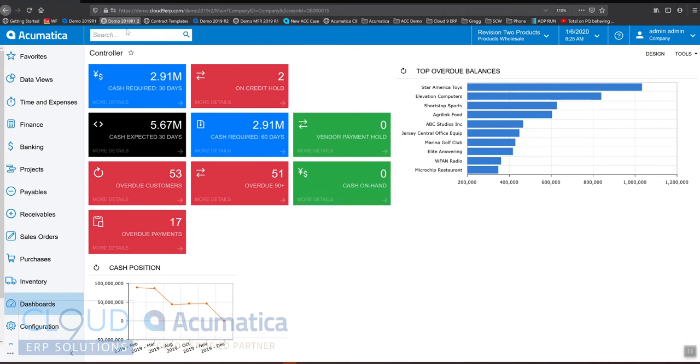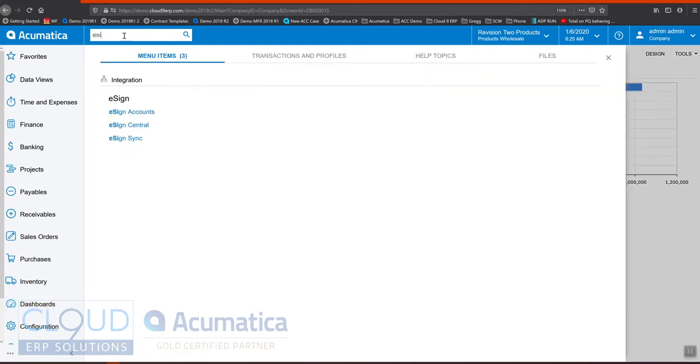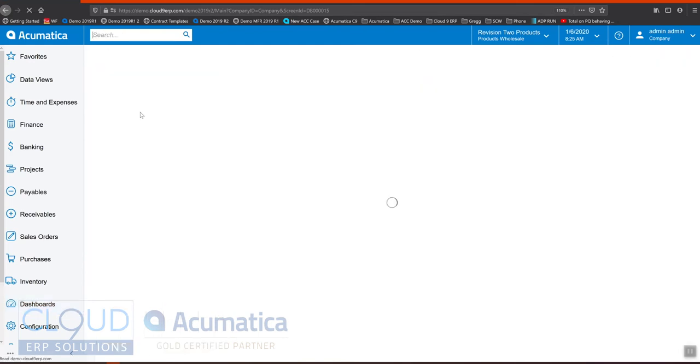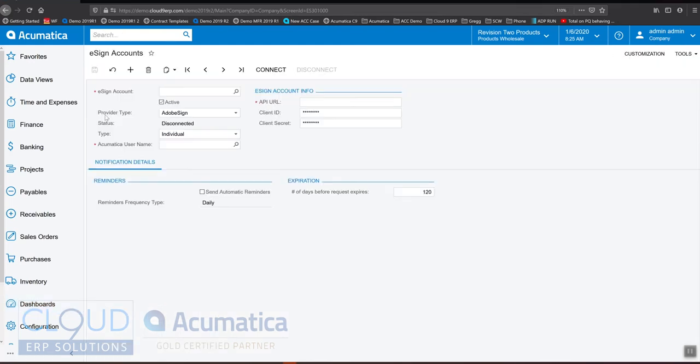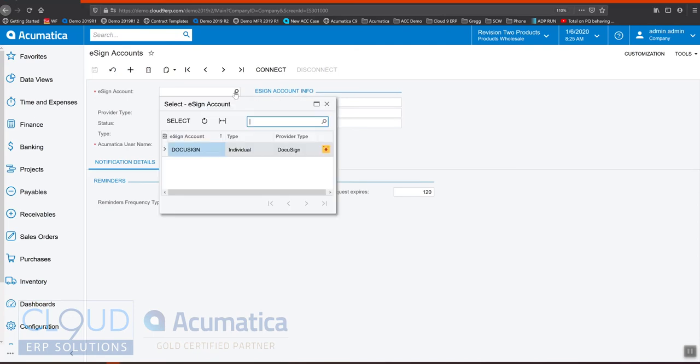First, we look for our eSign accounts and create an account here to integrate with our DocuSign account. If you have a corporate account where you have multiple users set up, you can create all of those users here.